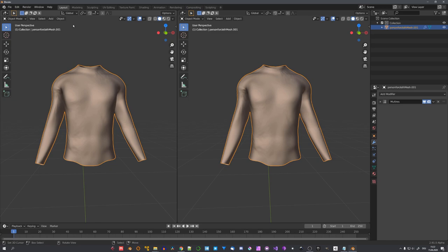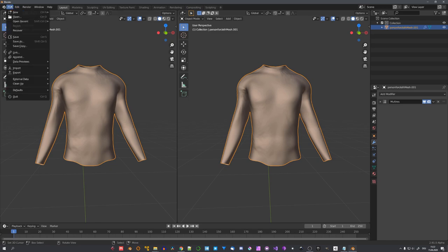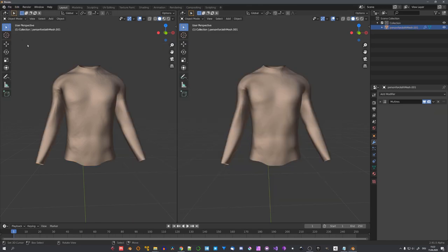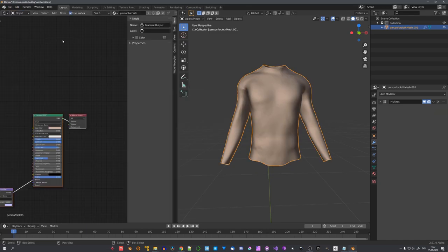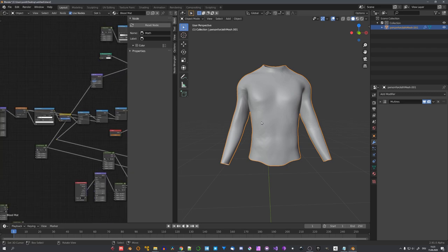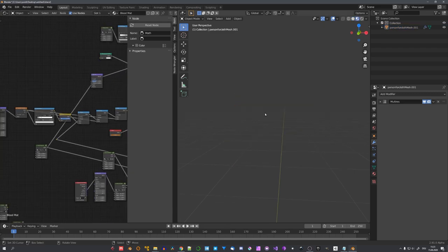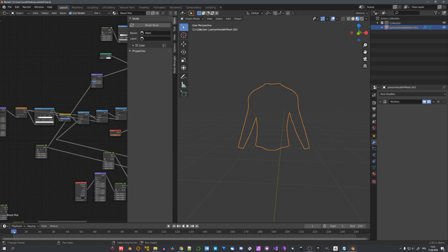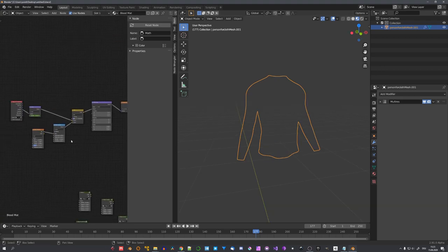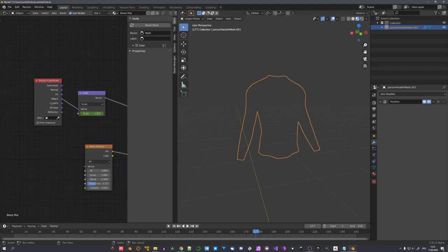To now apply the blood, we can just append our blood material, select our t-shirt, and apply it to it. In the material preview mode, you can see that nothing really is happening, because we are on frame 1, which means the blood will not really show up. So let's go to a later frame, and you can see that still, we cannot see anything.